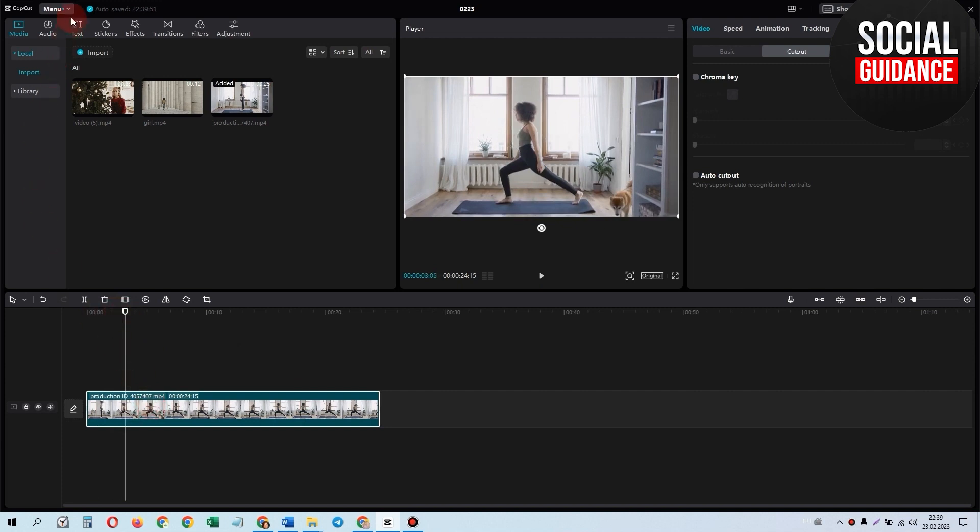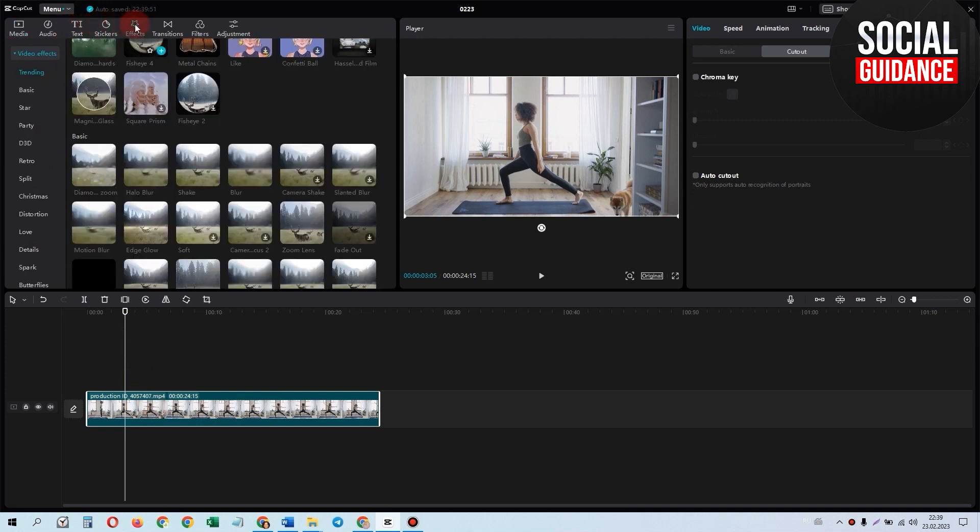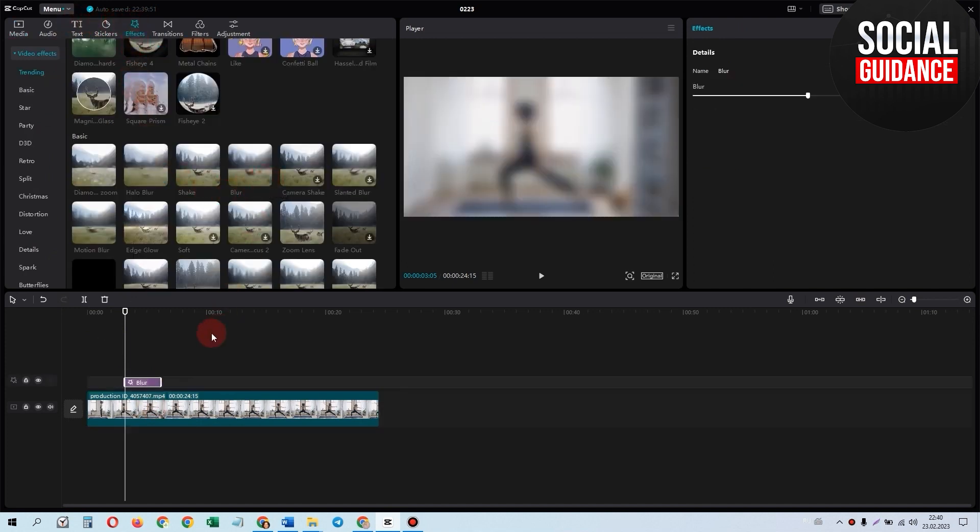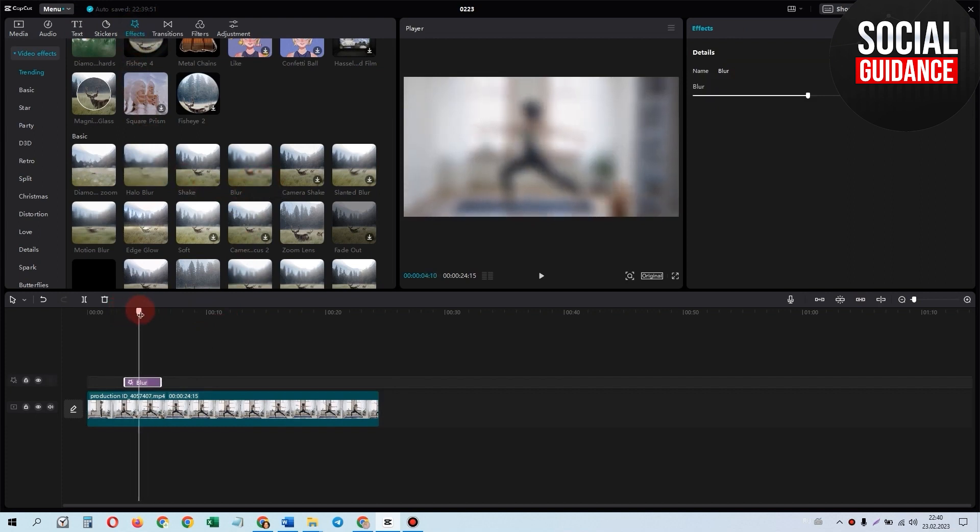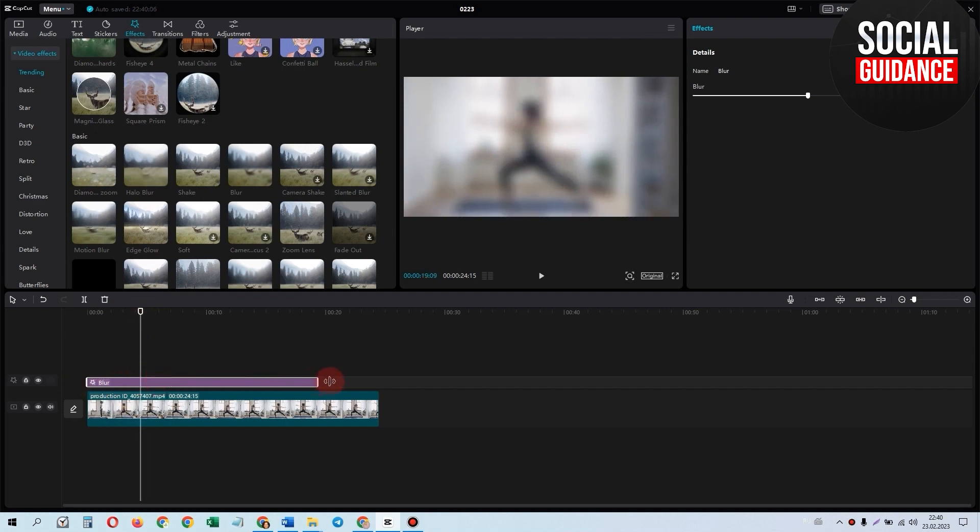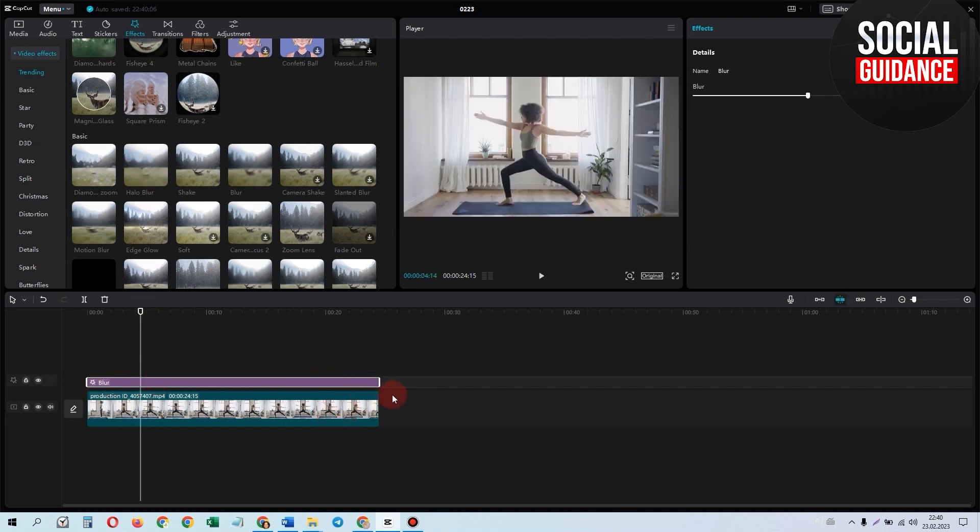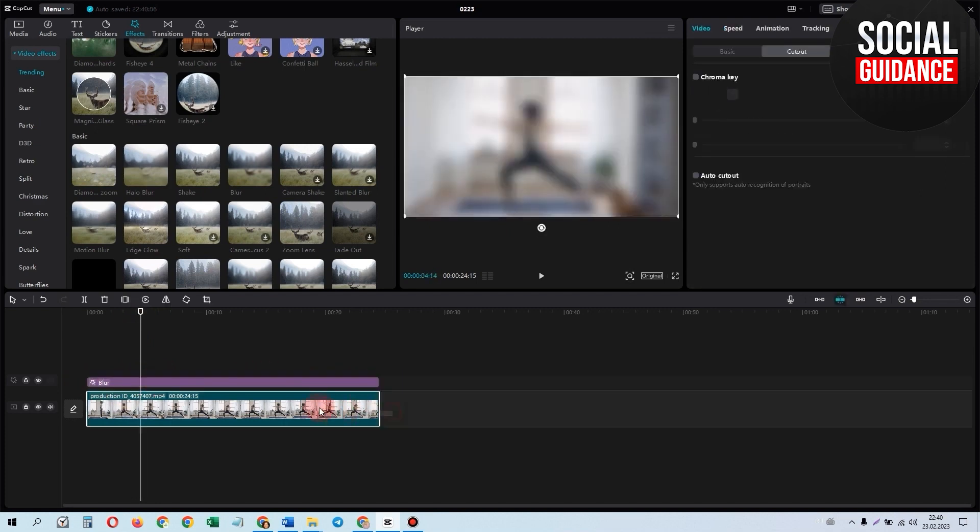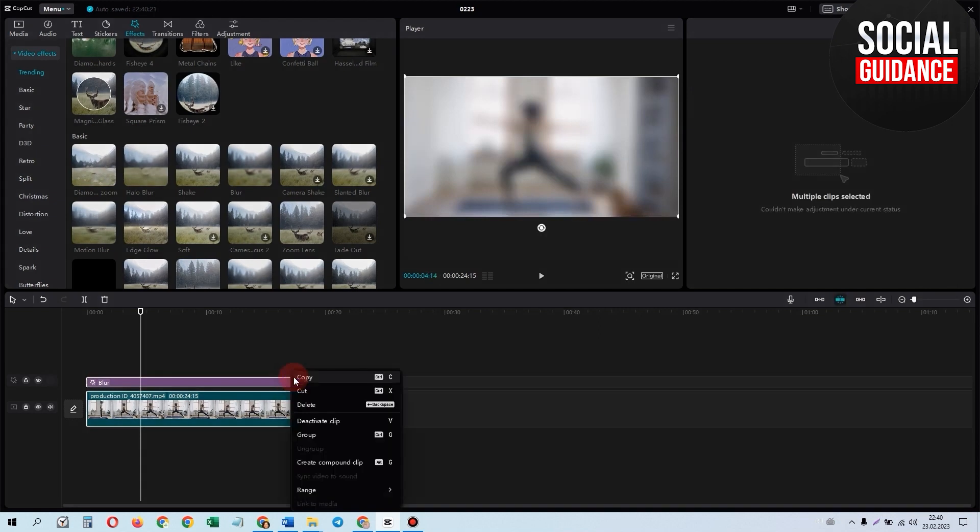What you can do is go to Effects and apply the blur effect like this. You can see the effect is applied. Now we have to fit it to our video for the whole video. Now we have two tracks that need to be merged into one like this.